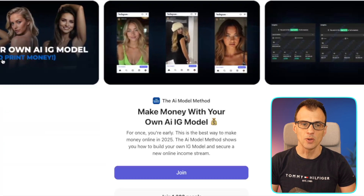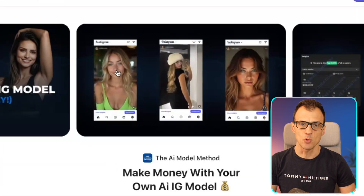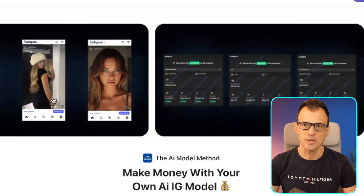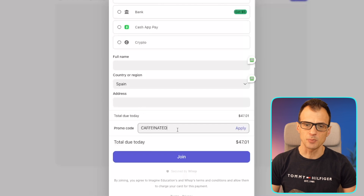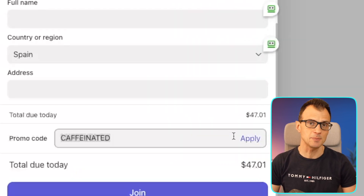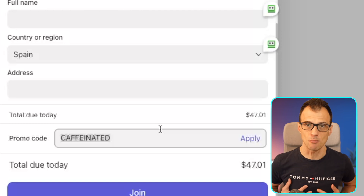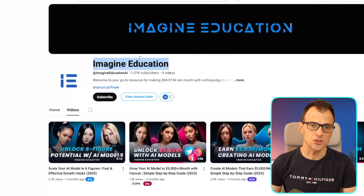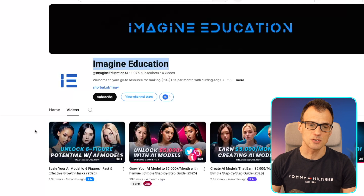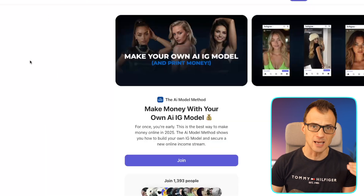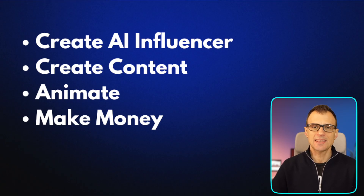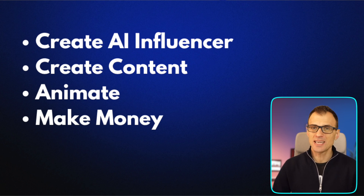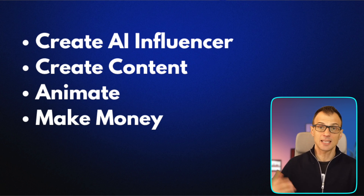This is a complete course on how to make your own AI Instagram model and make money with the model. Here are examples of the models you can learn to create, along with the monetization strategies. This guide is normally forty-seven dollars, but if you use the promo code 'caffeinated' and click apply you will get a 50% discount. The course is put together by Imagine Education who also run a YouTube channel dedicated to this, so they're really experts in this field.